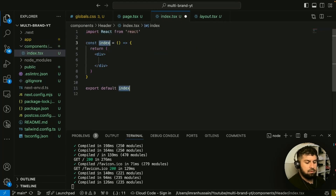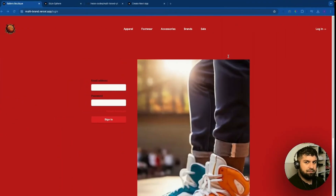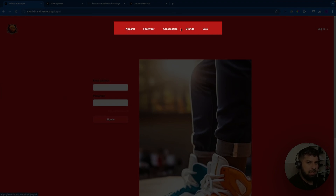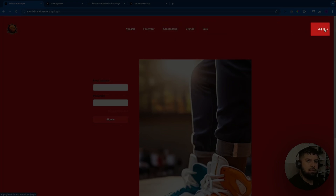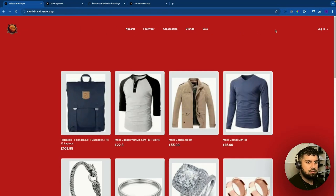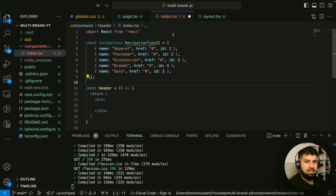We want to use 'rafce' which is our React functional component snippet. The header has three sections: the first is the logo itself, then we have the middle section which contains links to various pages — though we're not going to build that — and then we have the link to the login page. So we have three sections to build out. First, I want to bring in the navigation for the middle section.